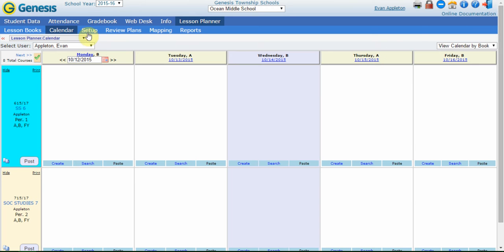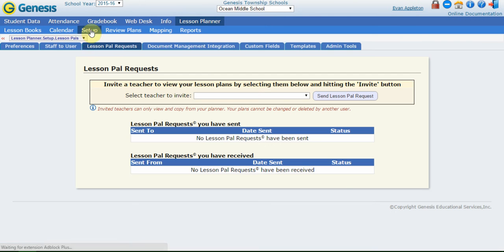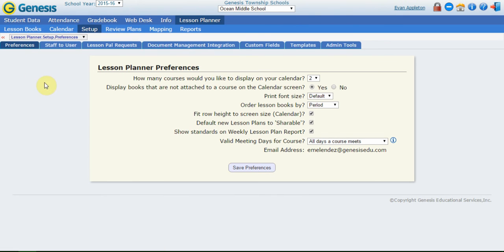If I go into setup, lesson planner setup and preferences, there's a whole bunch of other display options that are going to mainly affect the calendar and the way we see things there.